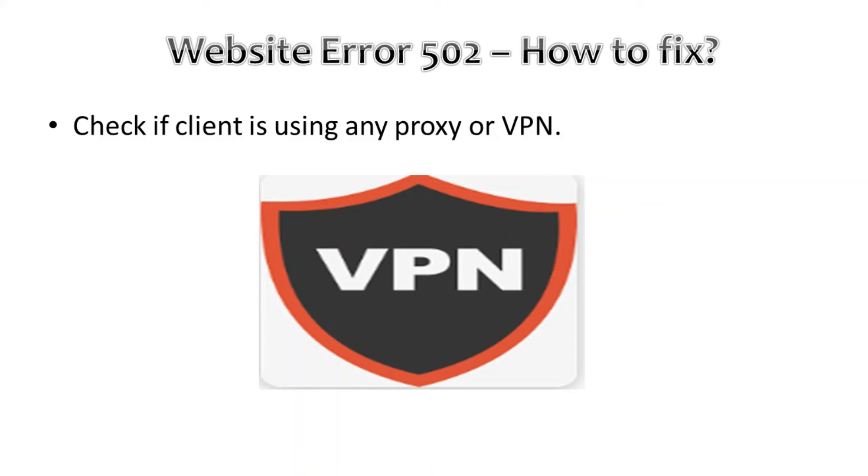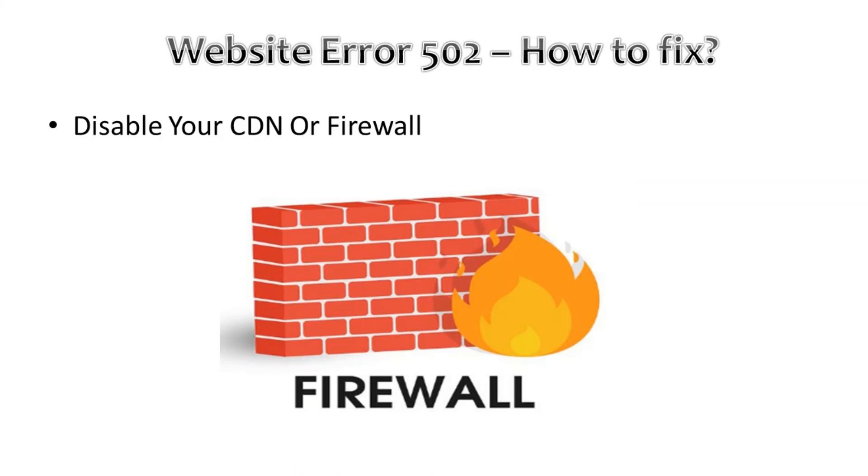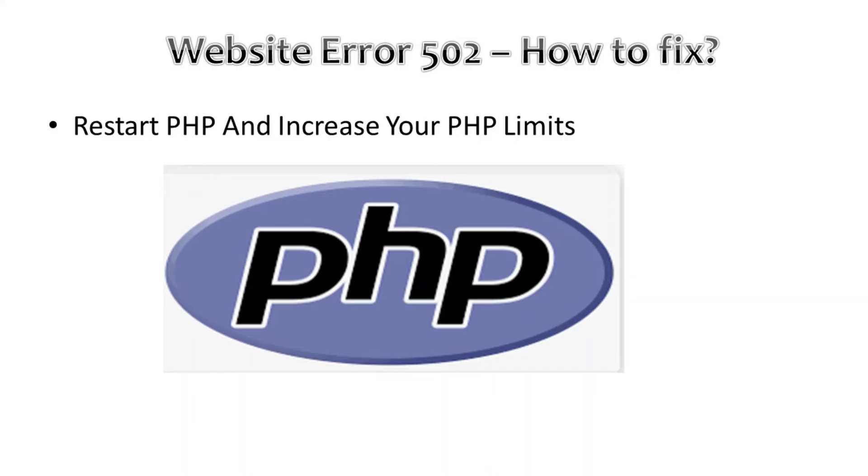Altogether, we can also try to disable the CDN or firewall. We can try to restart PHP or increase the limit of PHP. At the end, if nothing goes right, then we can try to contact the hosting provider regarding the problem.